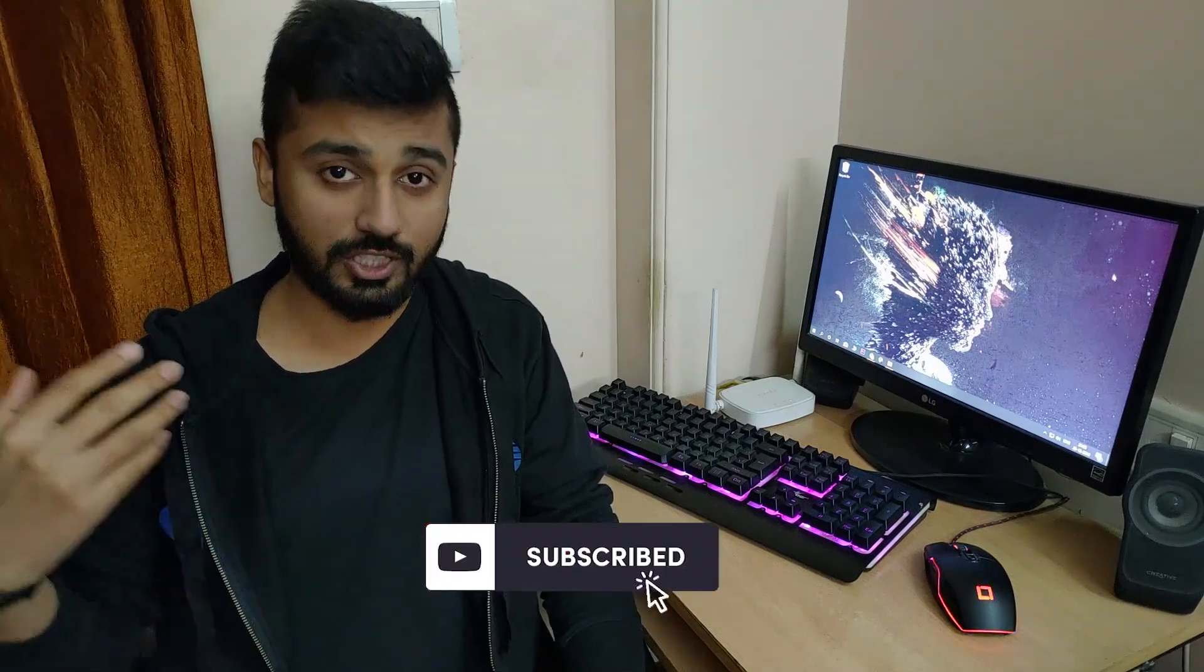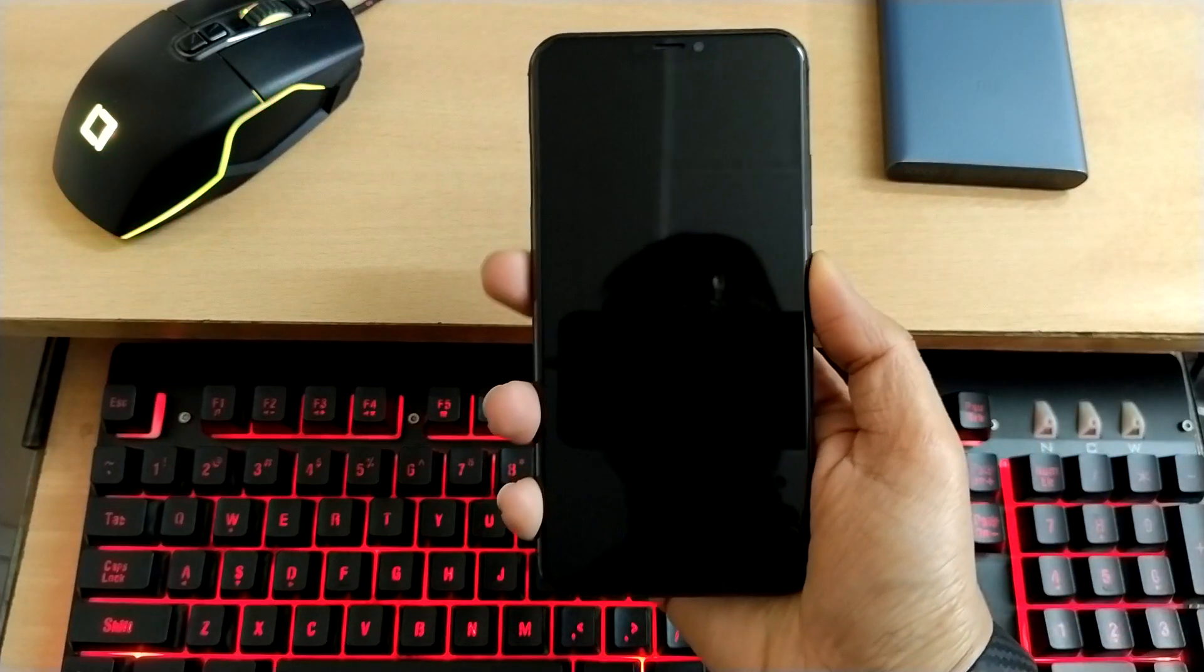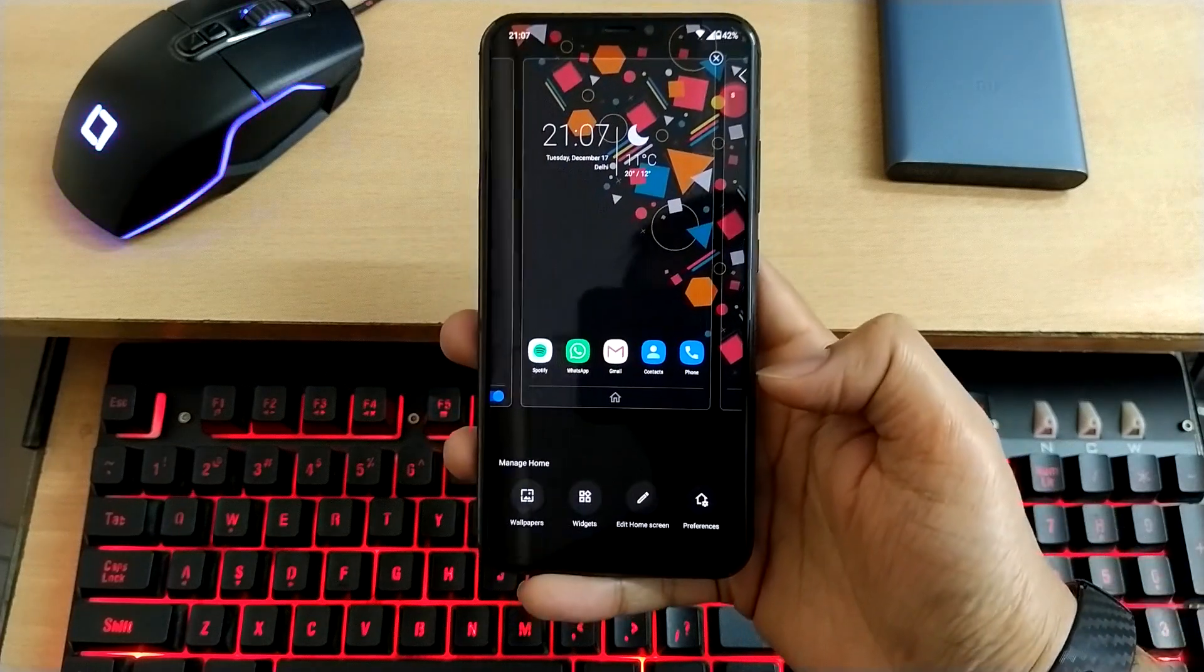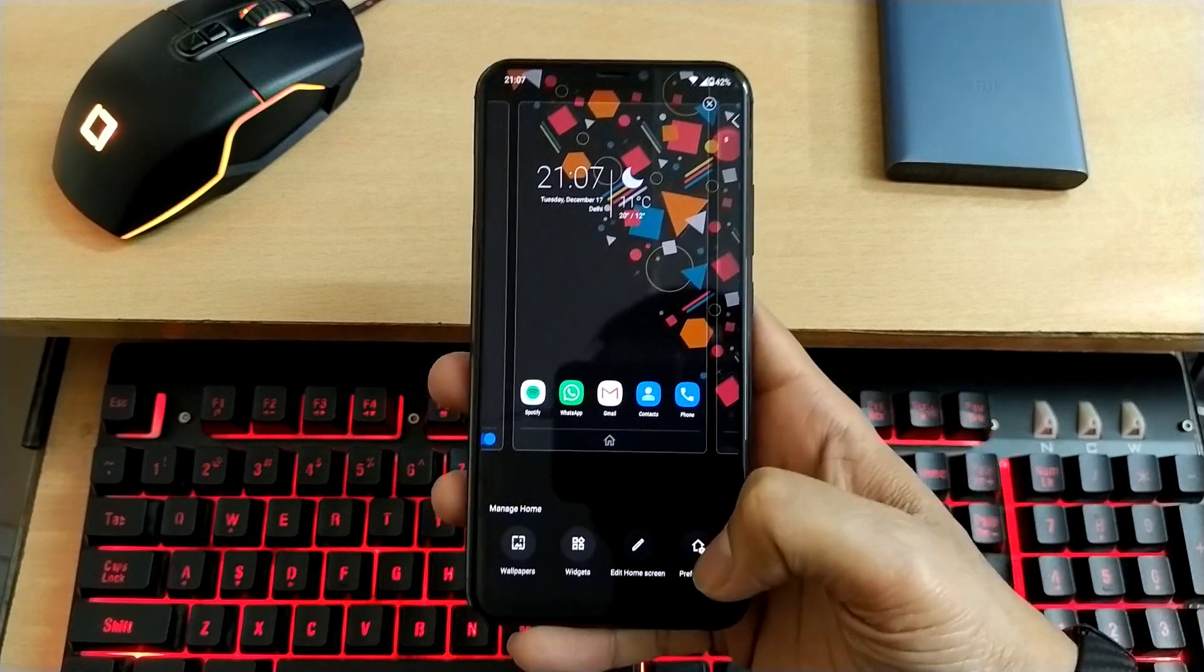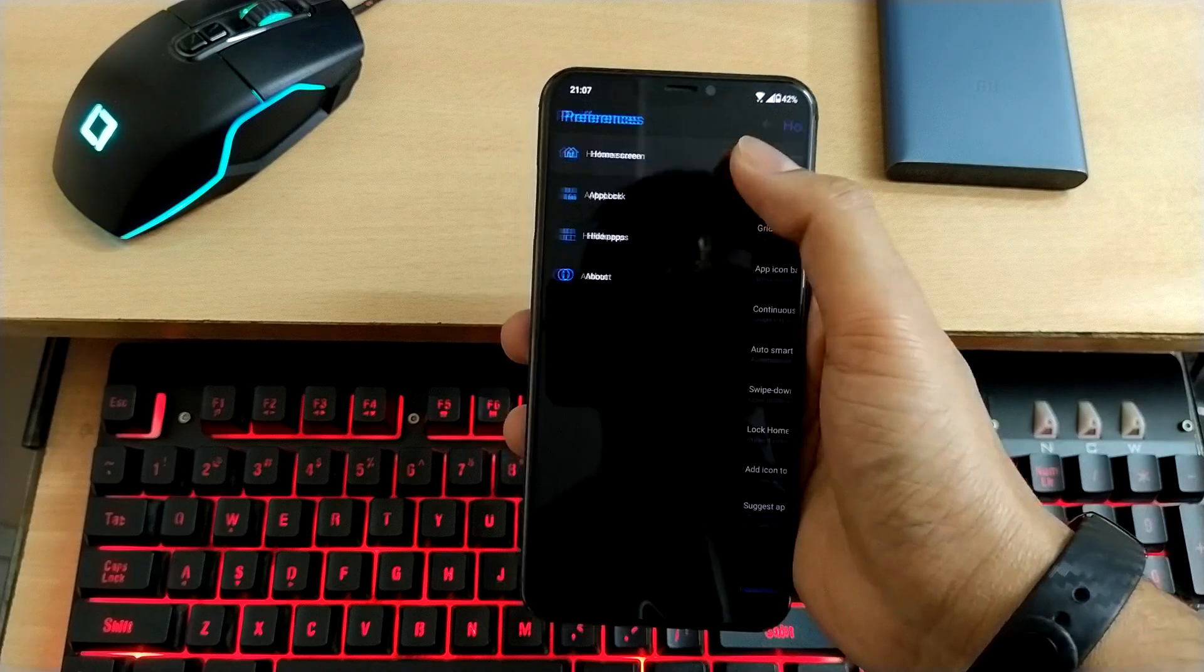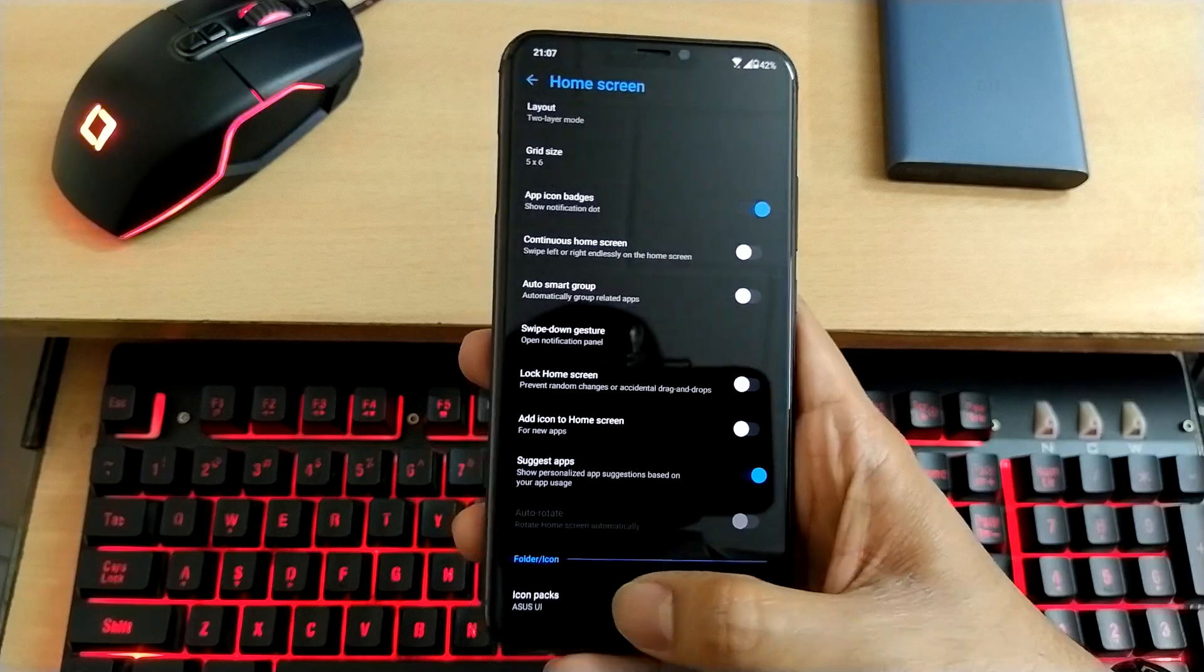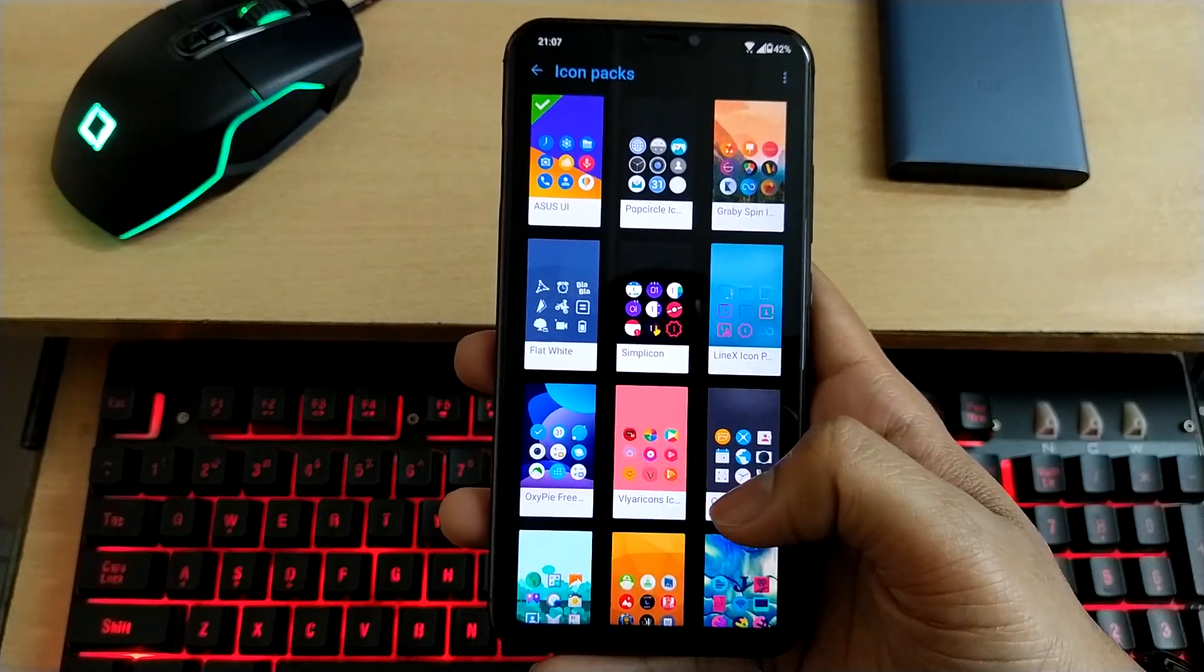So here's the phone. Just unlock it and long press on the home screen. You'll see four options at the bottom: wallpapers, widgets, edit home screen, preferences. In this case, select preferences, then home screen, then scroll all the way down to icon packs. The default is Asus UI, and all